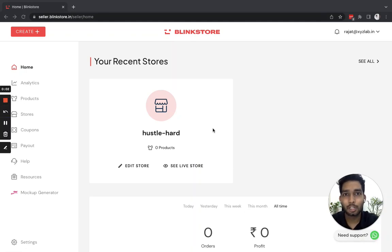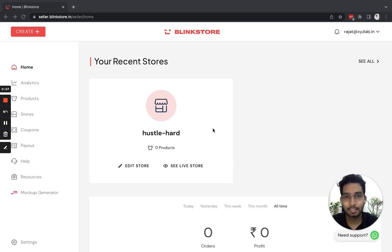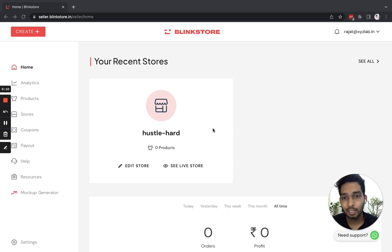Hey there, I am Rajat from Blinkstore and welcome to the second video in our Blinkstore tutorial playlist. In this video, I will show you how to customize your store.